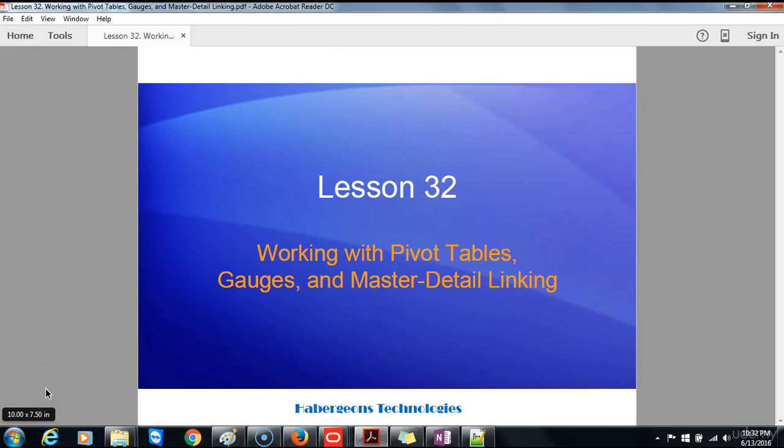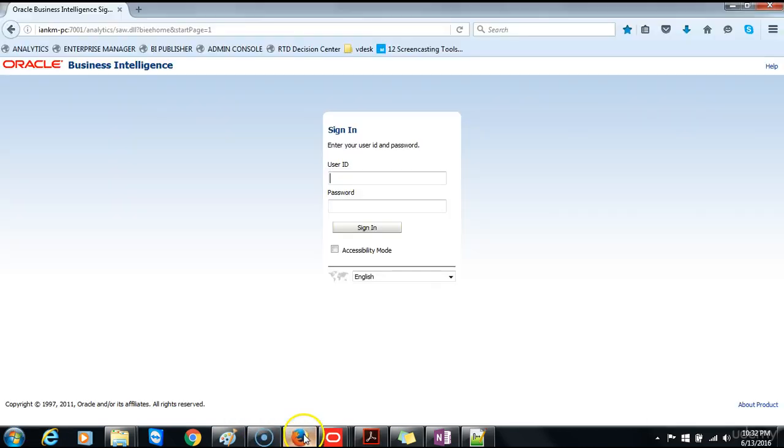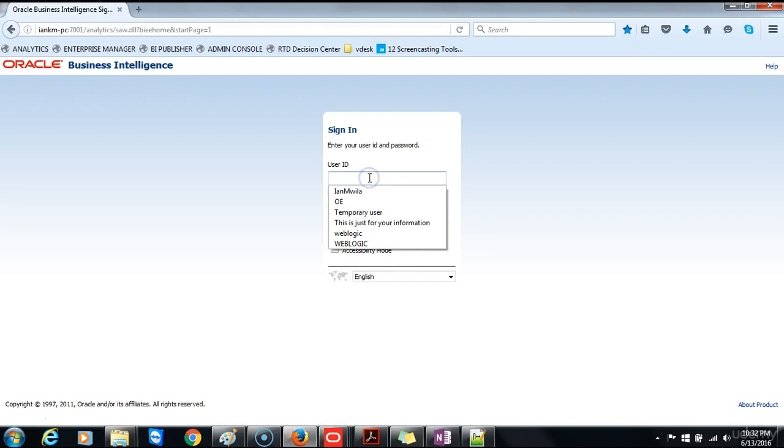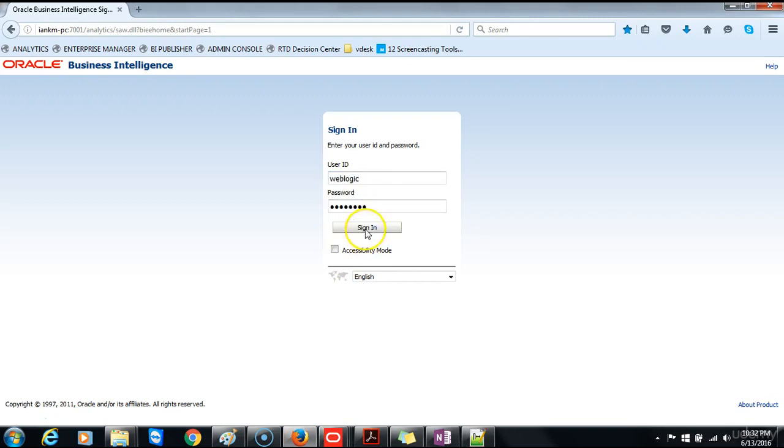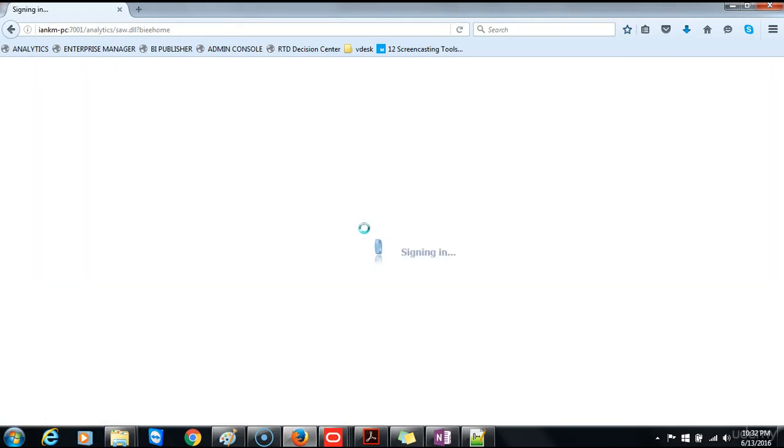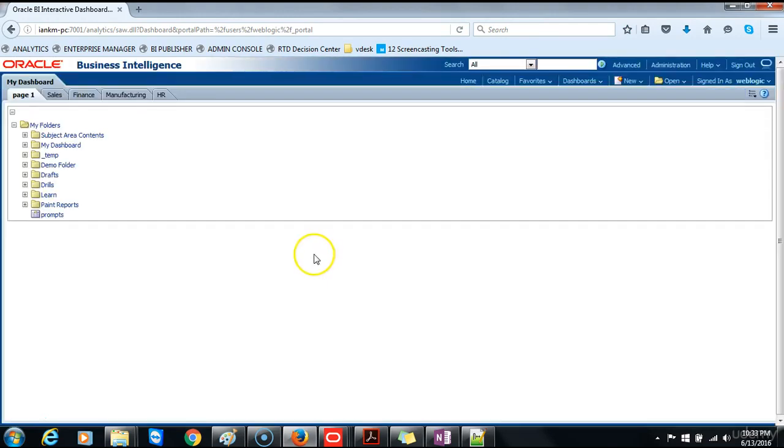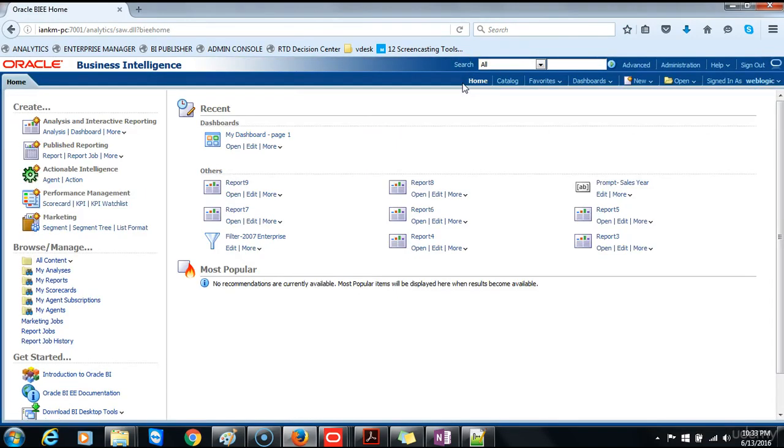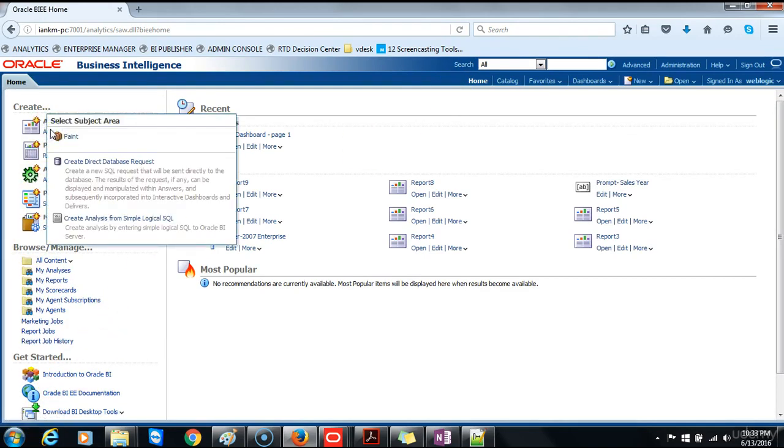You begin by creating a new analysis with a hierarchical column and apply a named filter created in the first topic. To create an analysis, login to Oracle Business Intelligence Analytics, go to your home and then pick from the create, select subject area.